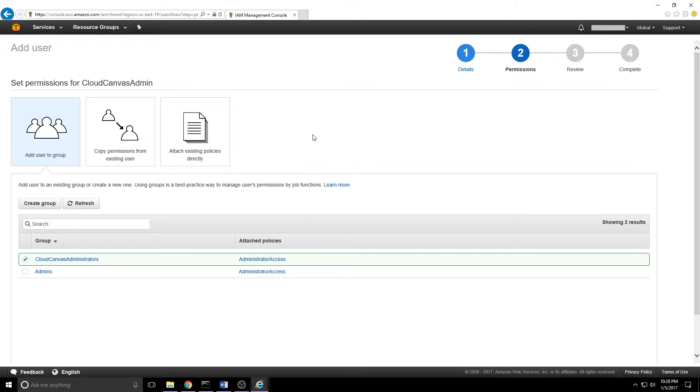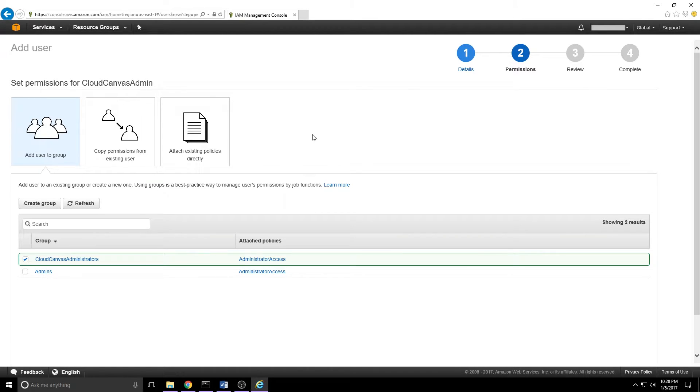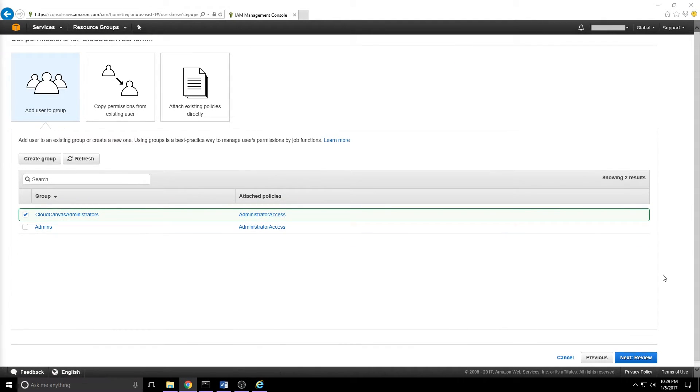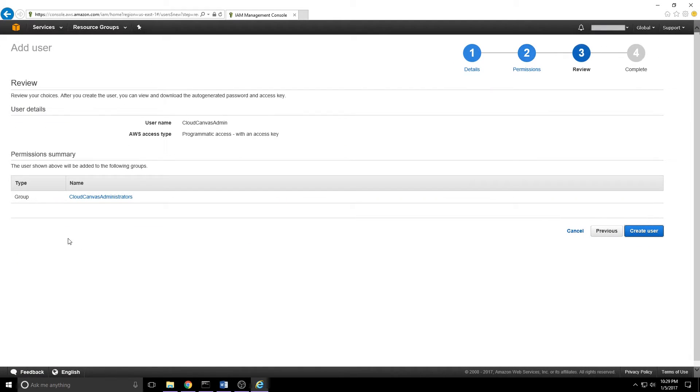One word of warning about that administrator access policy, that is pretty much free reign on your AWS account. Use it wisely, never share it, make sure you know who's in it at all times. And if you're not actively using that user or that group, just get rid of them. They're more of a liability than you need. Once we've got the group checked, we can scroll down just a bit and click next to review. All seems pretty straightforward, so we can go ahead and click create user.